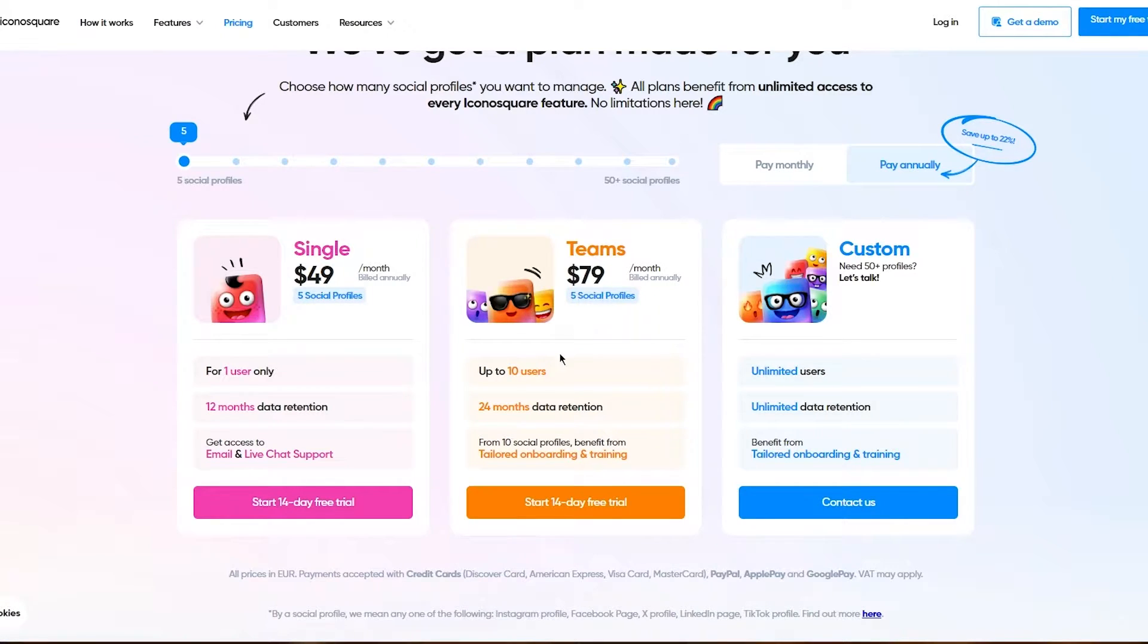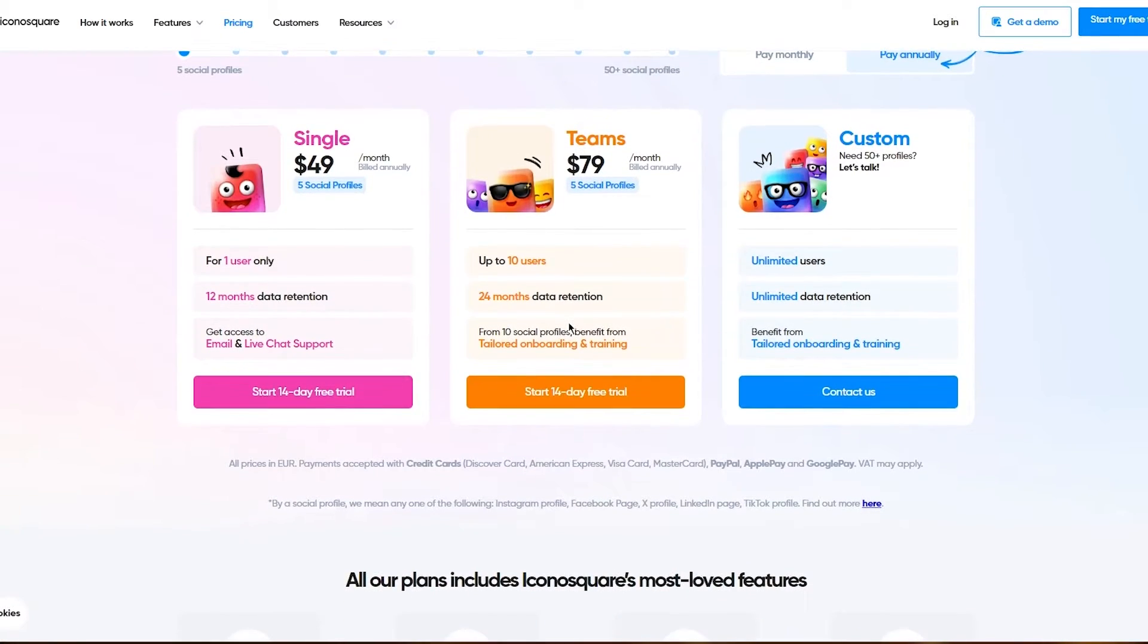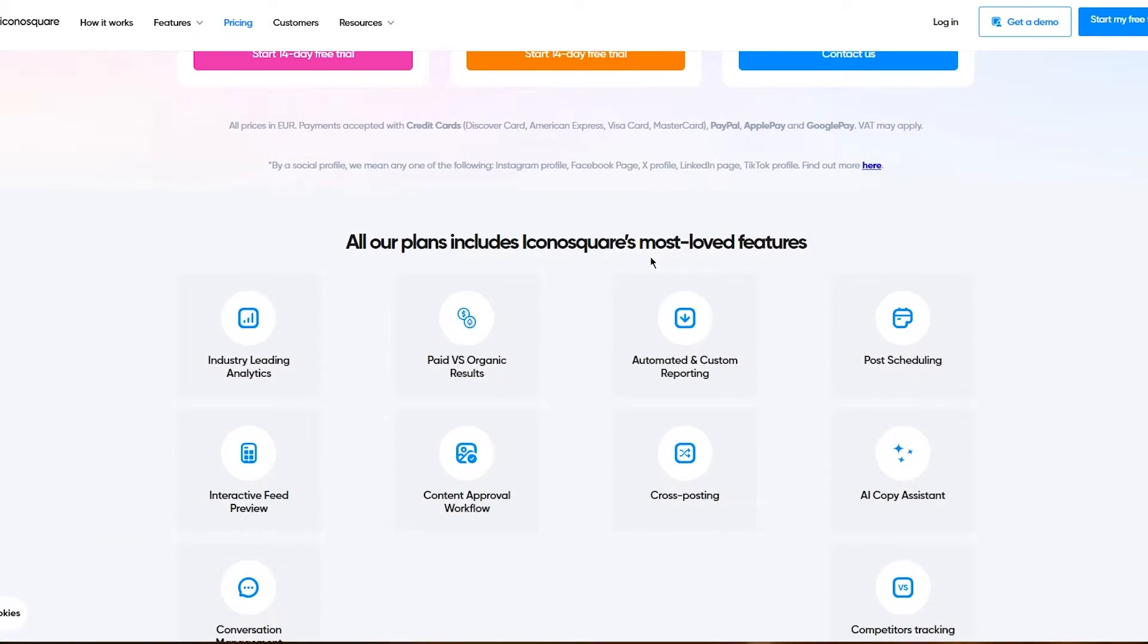The Teams plan is $79. Up to 10 users can be used. You can have five social profiles on this, 24 months of data retention, and from 10 social profiles you can benefit from tailored onboarding and training.